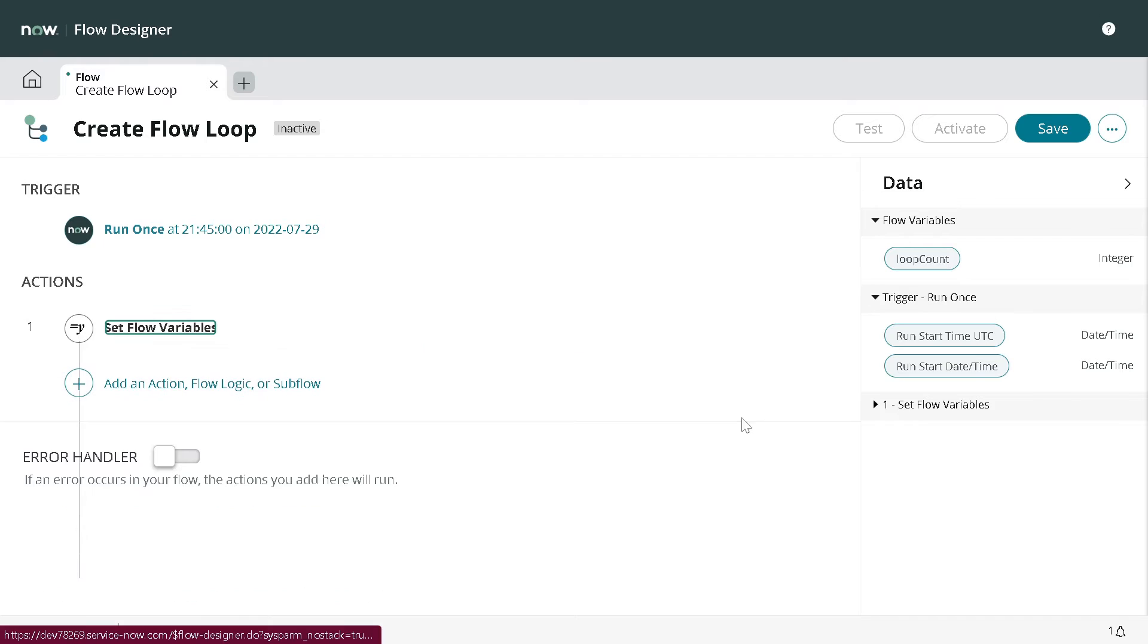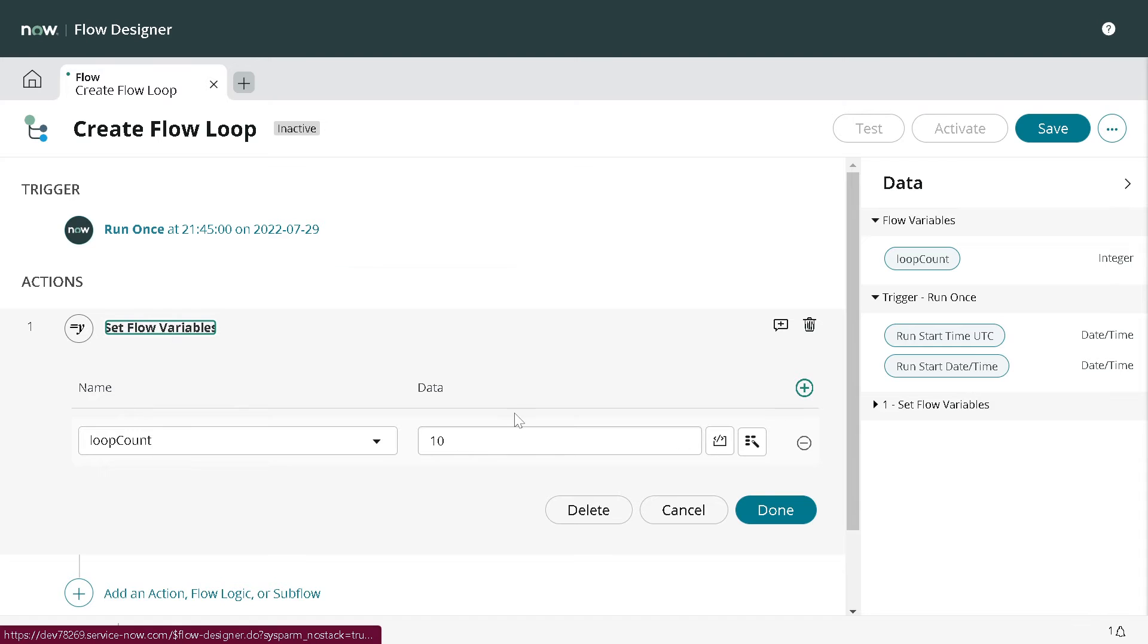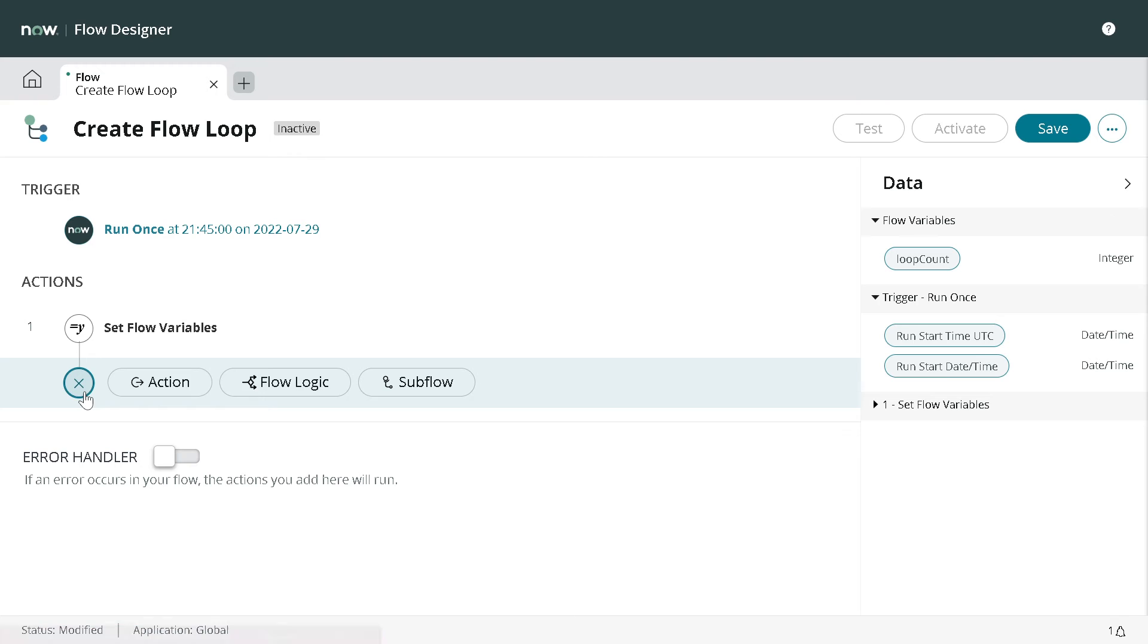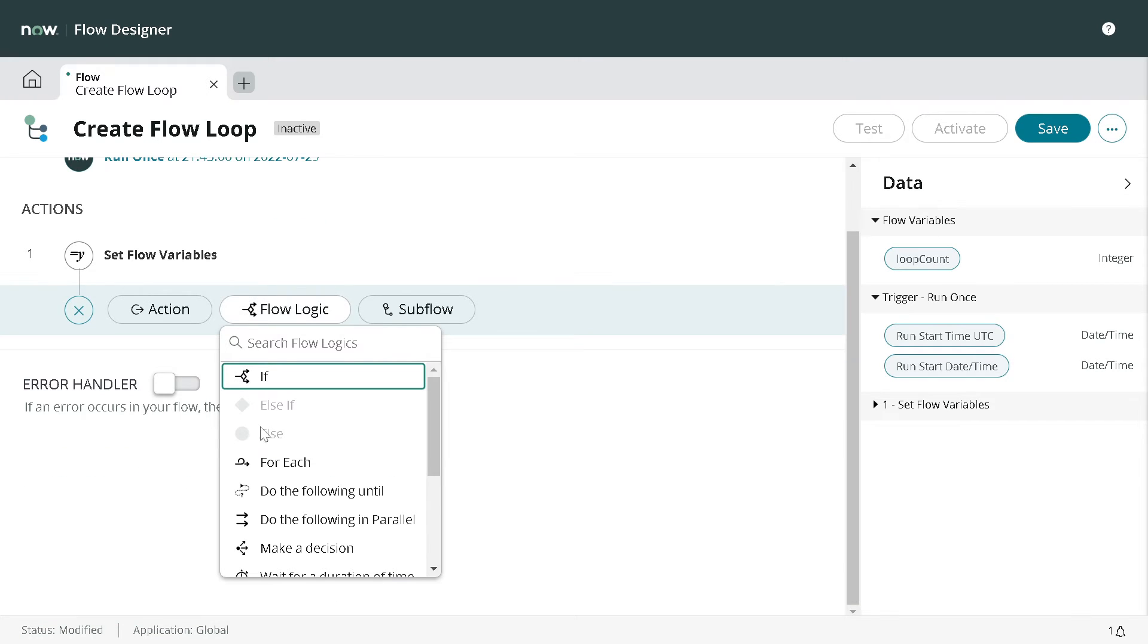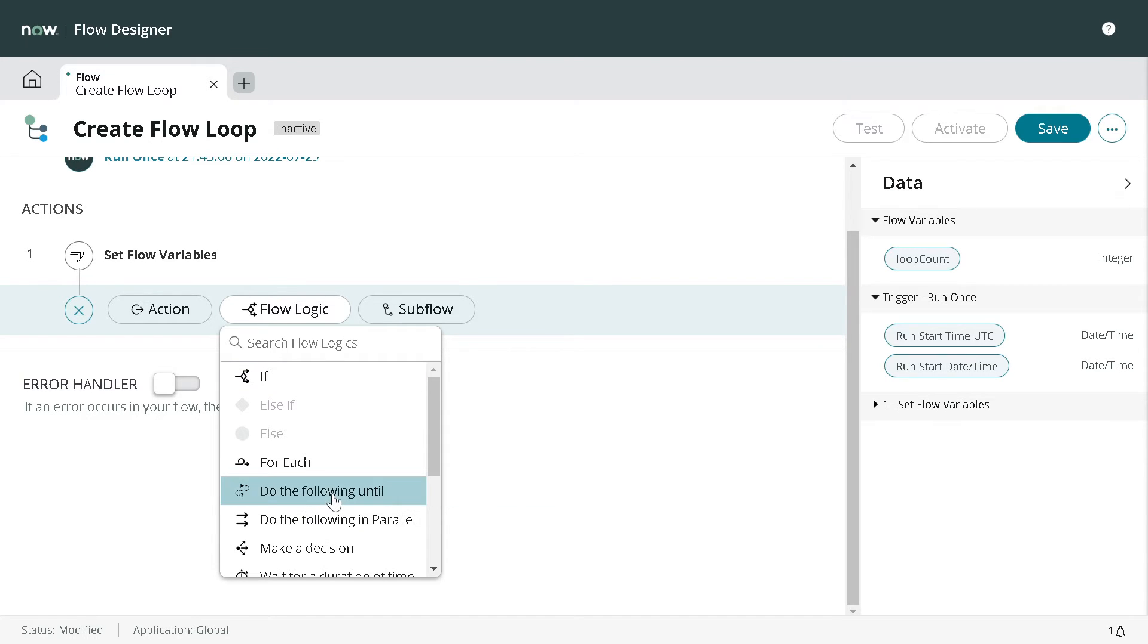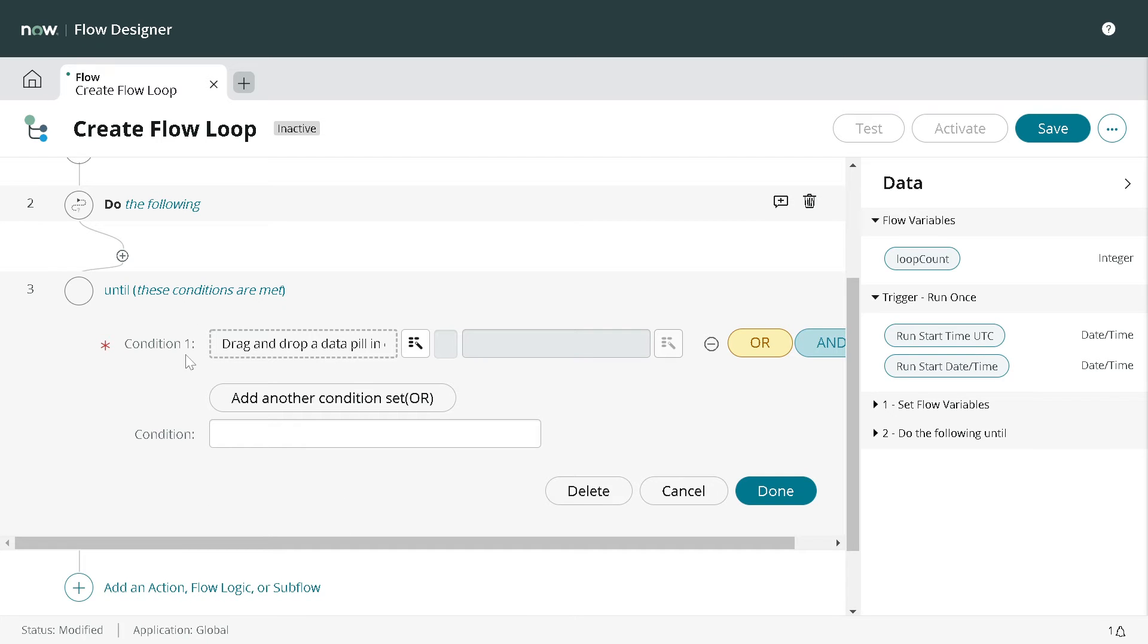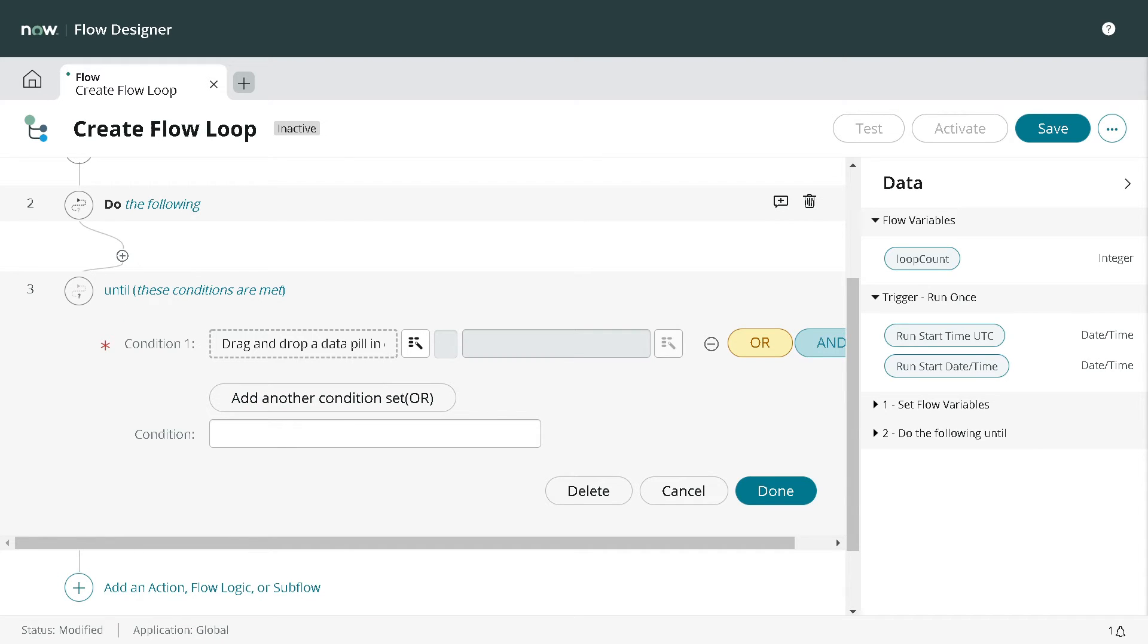So what we did till now - we have created a flow variable and set it to a value of 10. Now if you click on Add and go to Flow Logic, you can see there's an action called Do the Following Until. It's like a do-while loop.